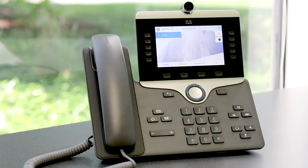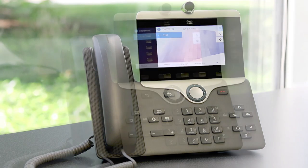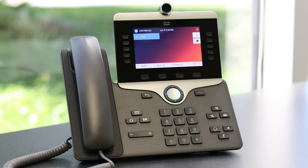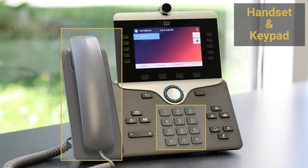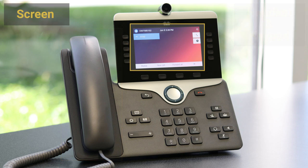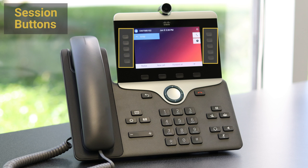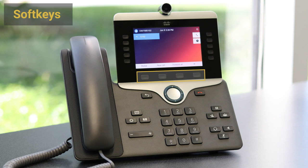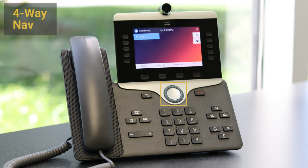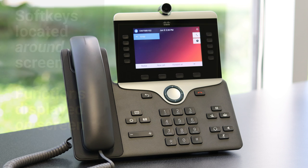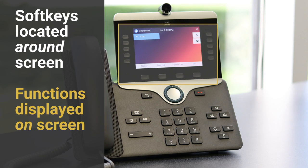Let's get started by taking a look at the layout of the phone. This Cisco model phone features a traditional handset and keypad, but also adds a screen, session buttons, soft keys, and four-way navigation buttons. The buttons located around the screen have different functions depending on if the user is dialing, in the middle of a call, or participating in a video call.